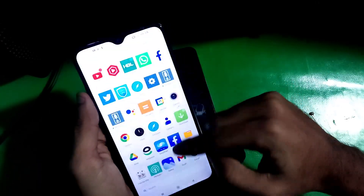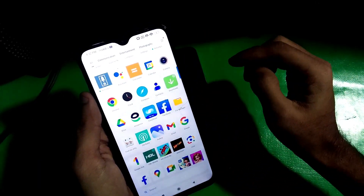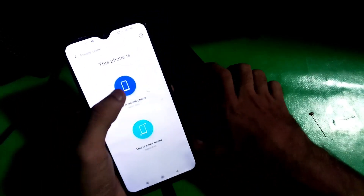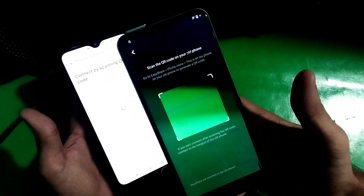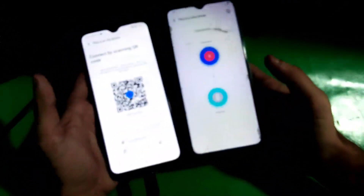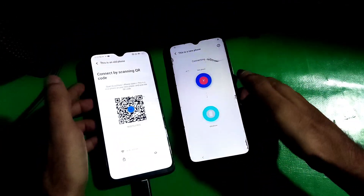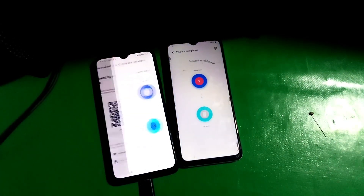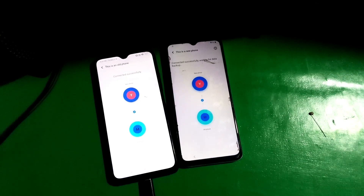Install these two apps on your other device and open Easy Share. Now tap on Phone Clone on that device, and then scan it with your locked phone. Once scanned, it will connect the two devices.